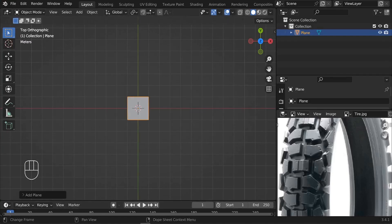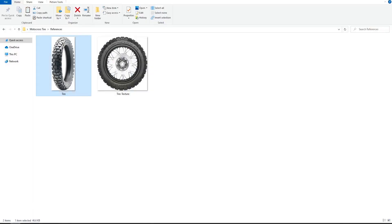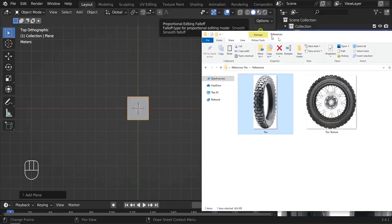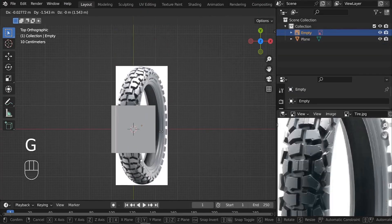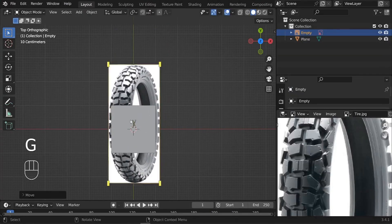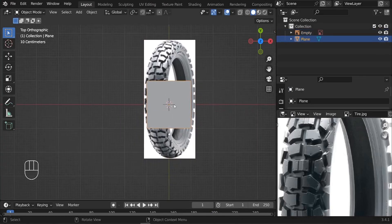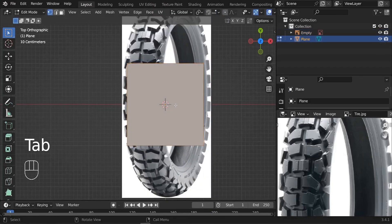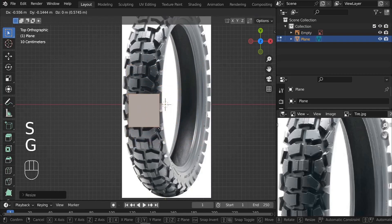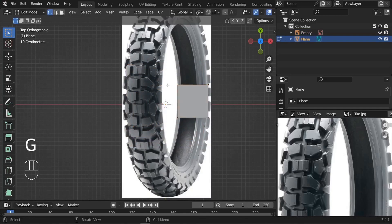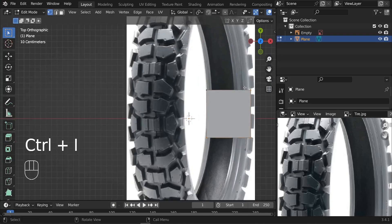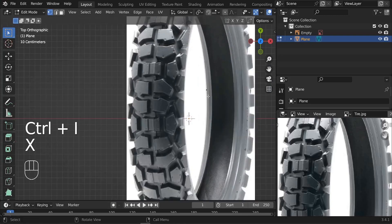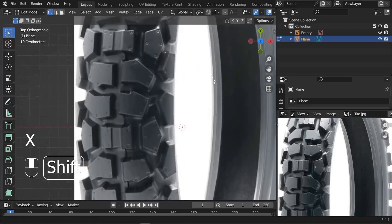Drag the reference image and drop it here. Press G to center it. With the plane selected, scale it way down. We can use just one single vertex — so Ctrl I, X, delete the rest. Let's start with this single vertex.